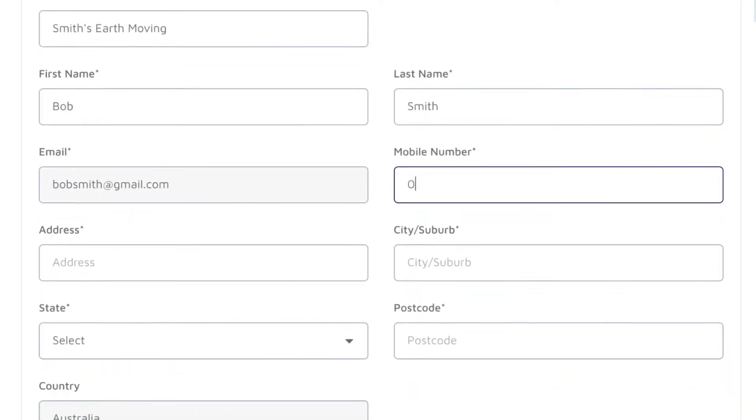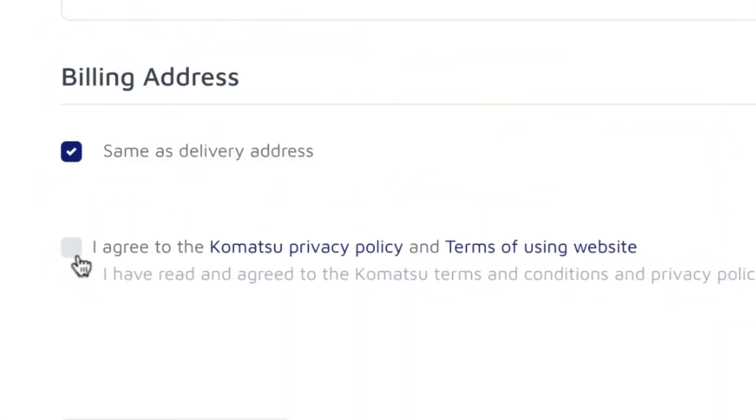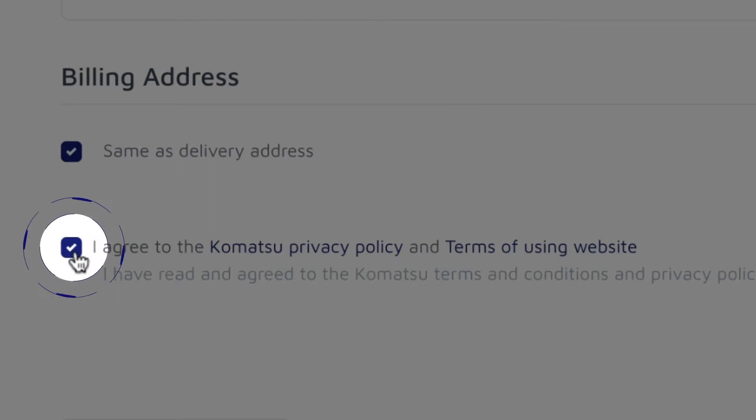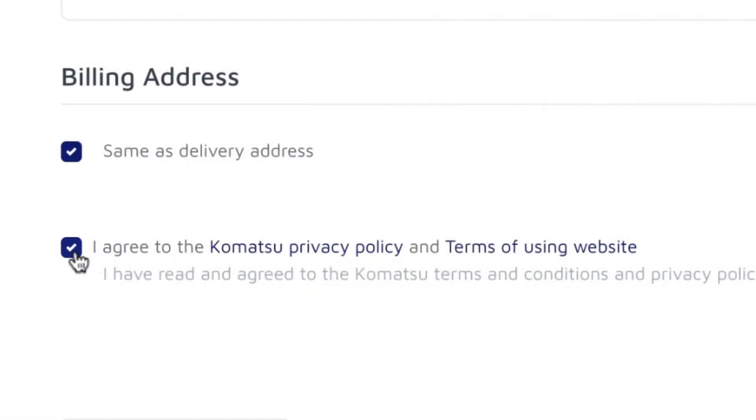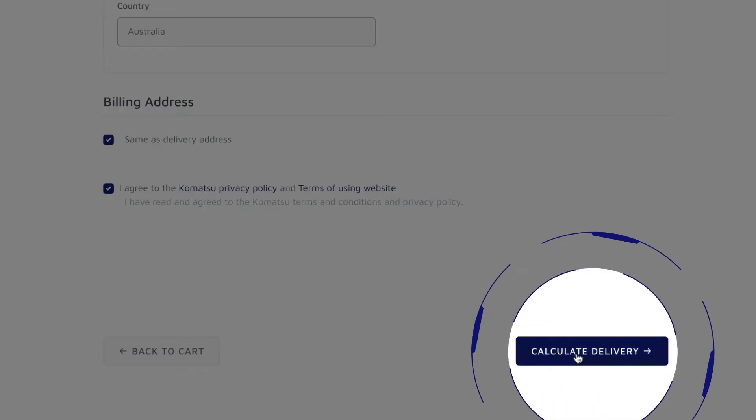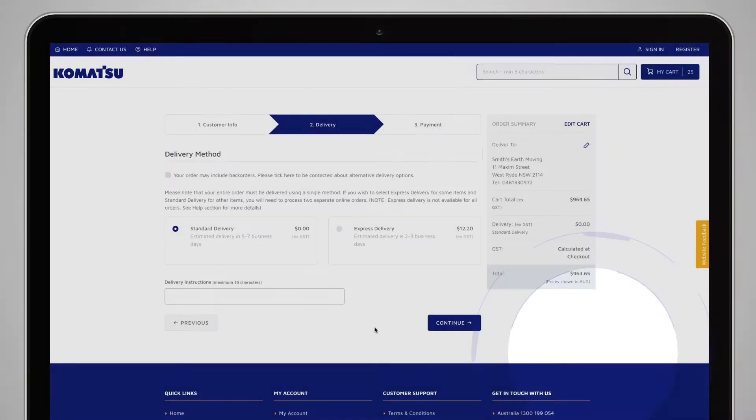Fill in the delivery details and select I agree, and then click Calculate Delivery to proceed with your purchase.